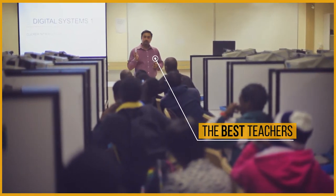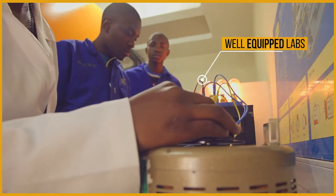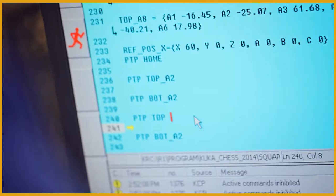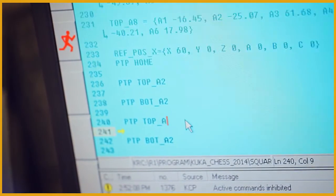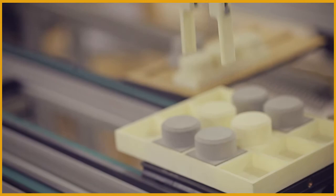Join us for the best teachers, well-equipped labs, and future prospects. Research possibilities are endless and supported by the CUT.